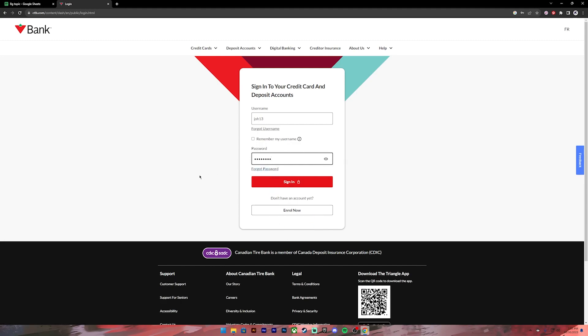Once everything is set, make sure you have entered your correct credentials, then click on the sign in button. Once you click on it, you'll be logged into your account.